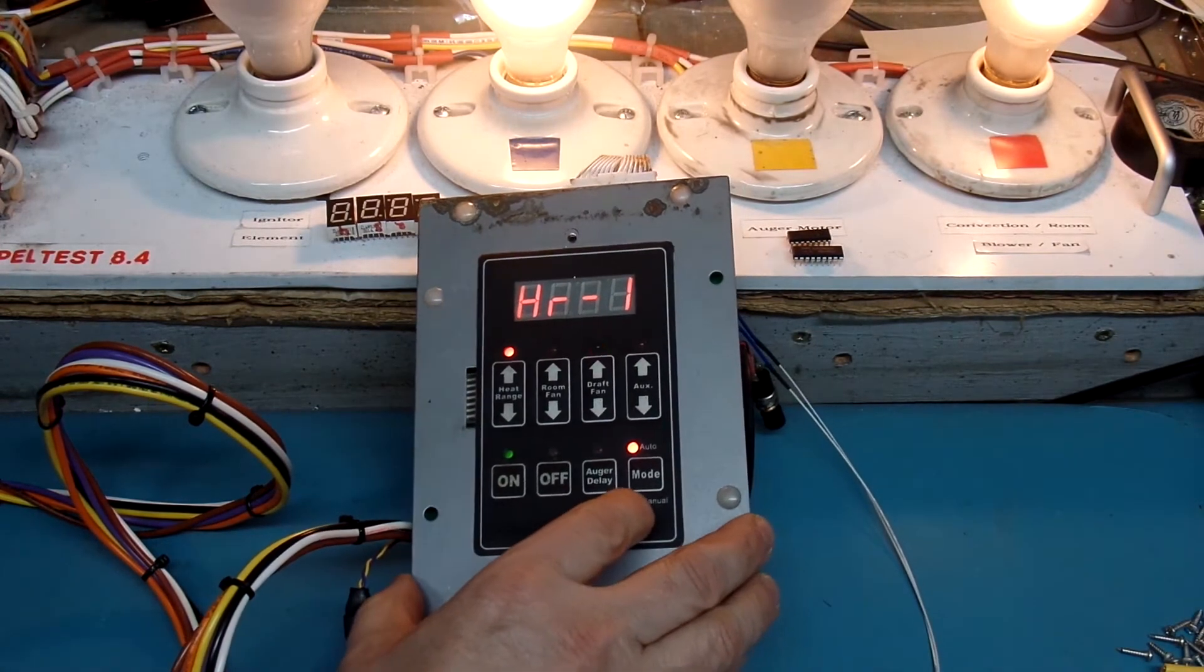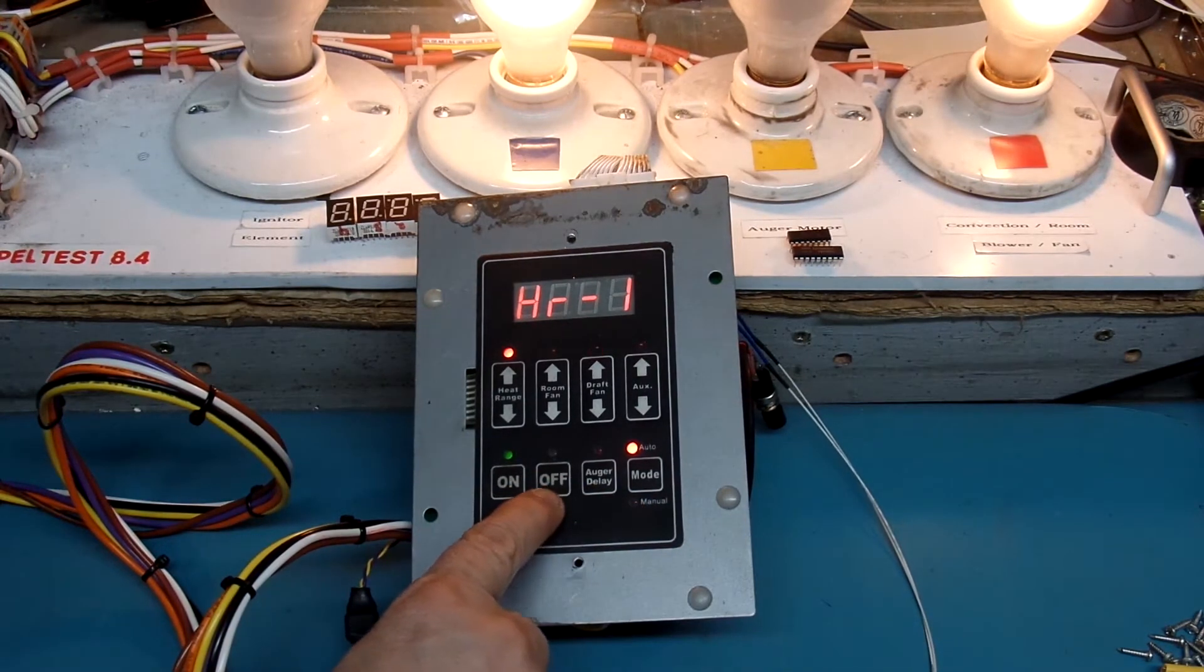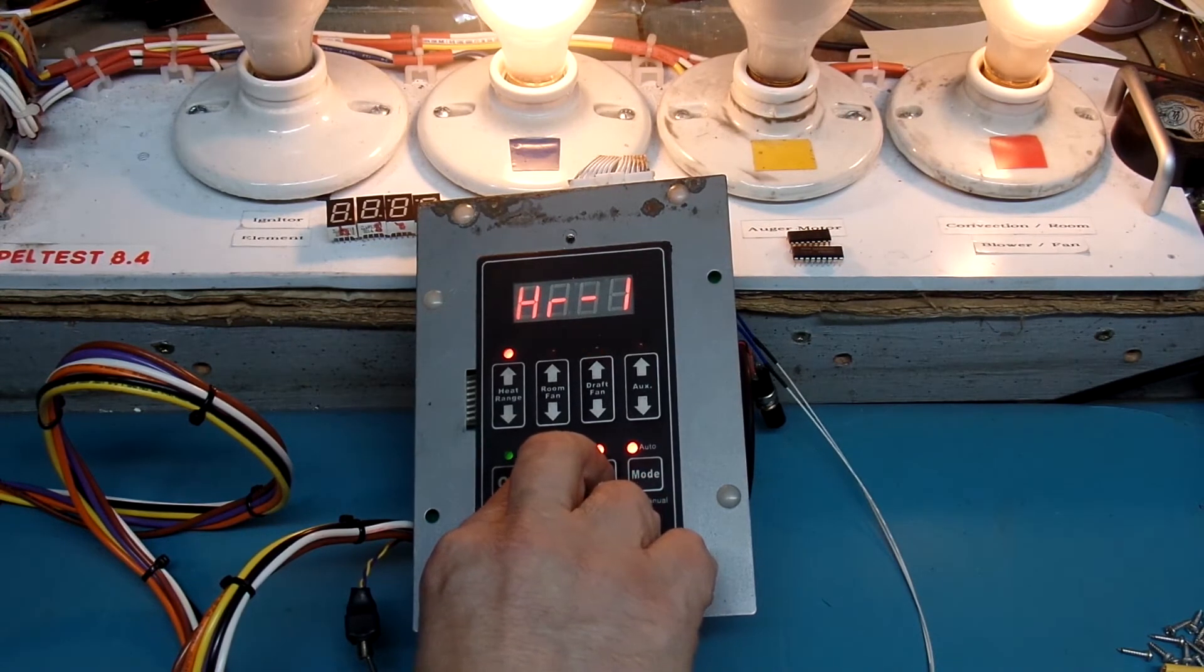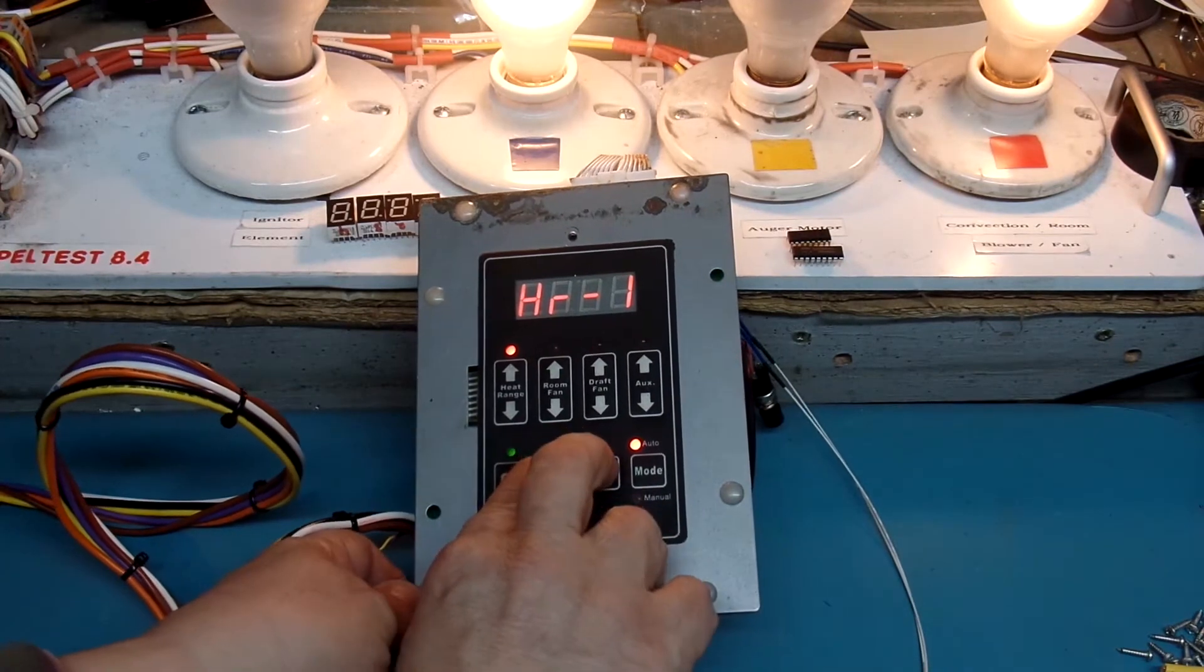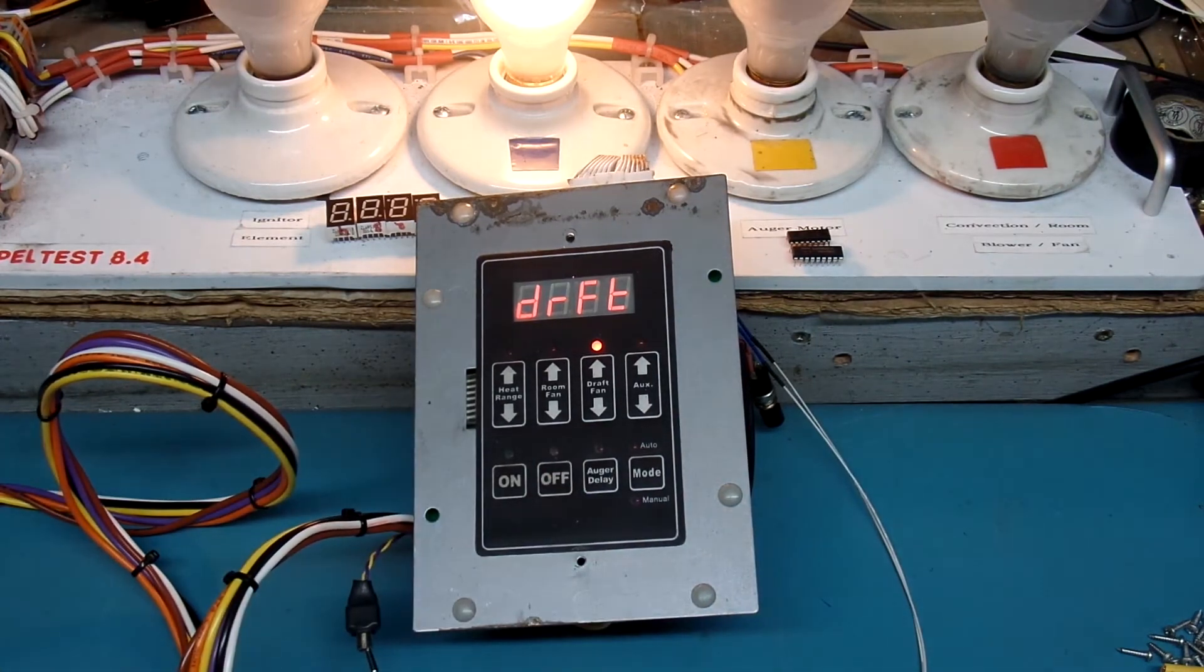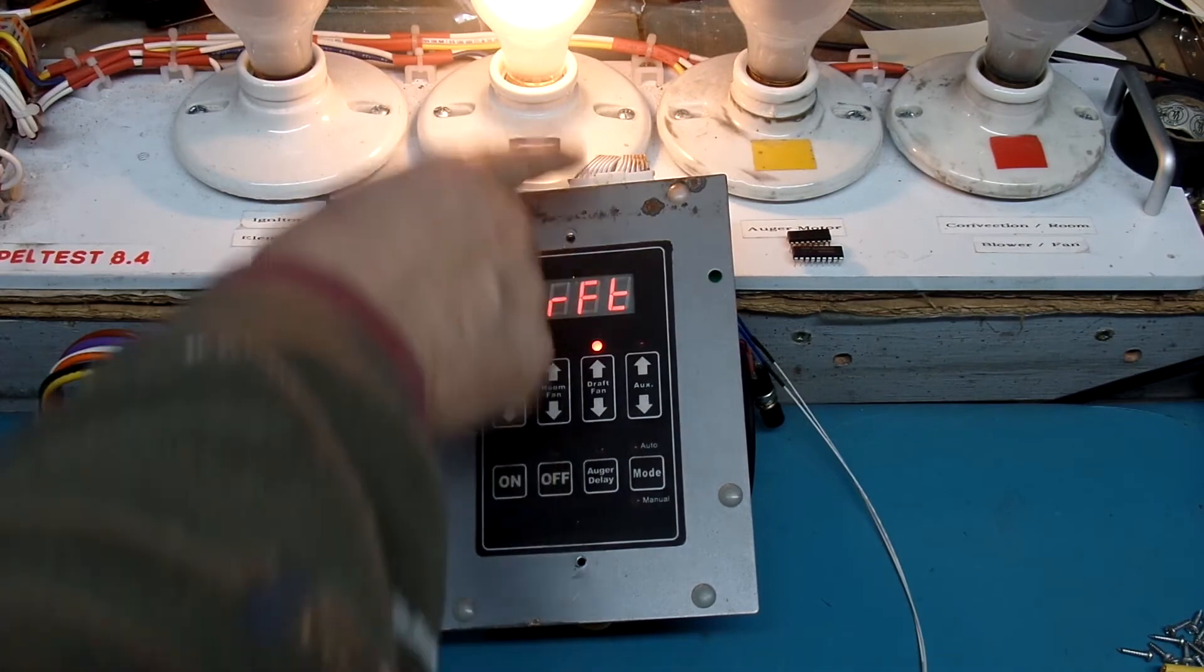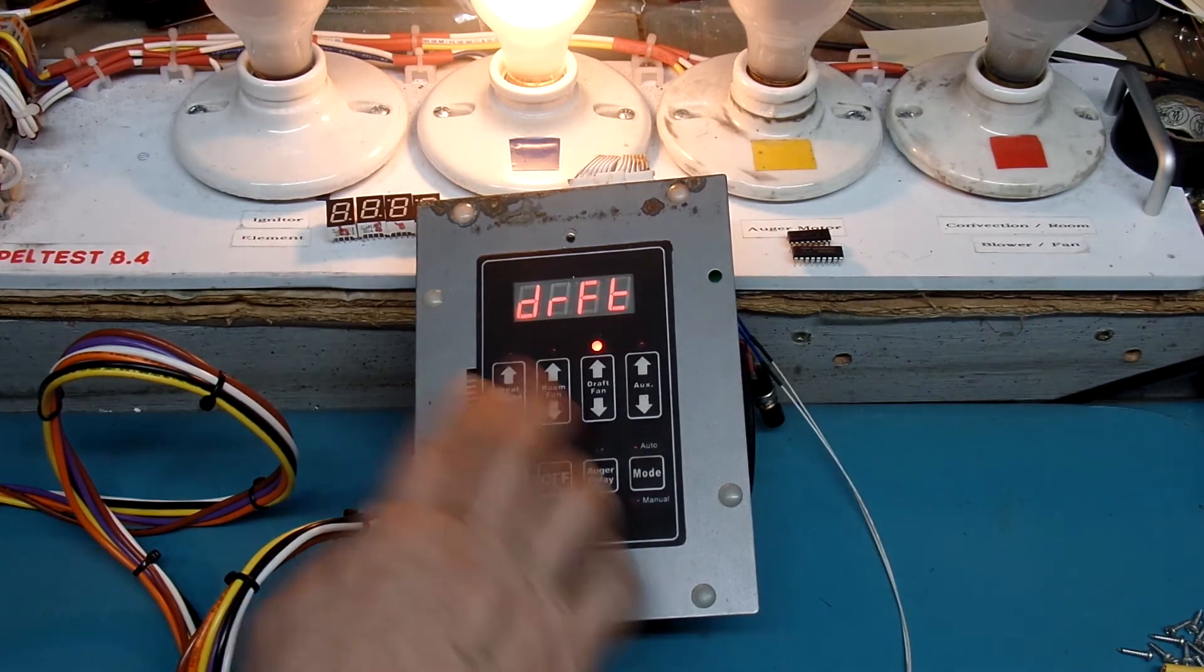So let's go ahead and we'll go into self-test mode. And you do that by pressing the off and auger delay both at the same time. And that will put us into draft mode. Hard to do with one hand. So we're in draft mode. We have a little light above the word draft. And the light that simulates the draft fan is actually on. And we're not getting an error code. So that's good.